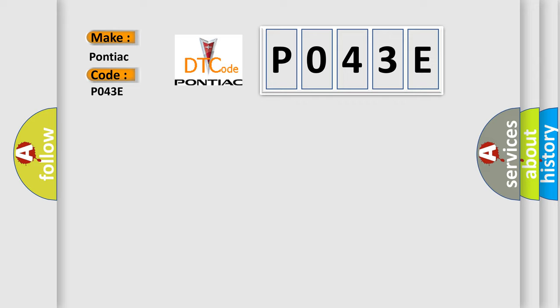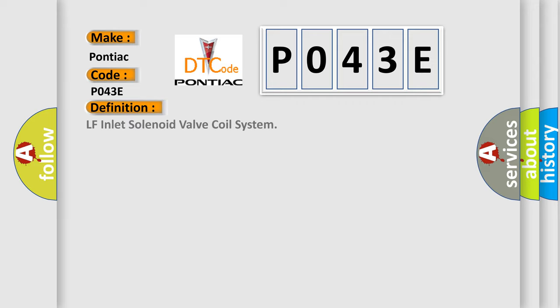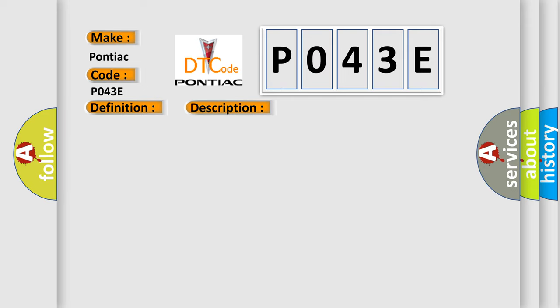The basic definition is LF inlet solenoid valve coil system. And now this is a short description of this DTC code. Temperature of a solenoid valve coil exceeds specification.